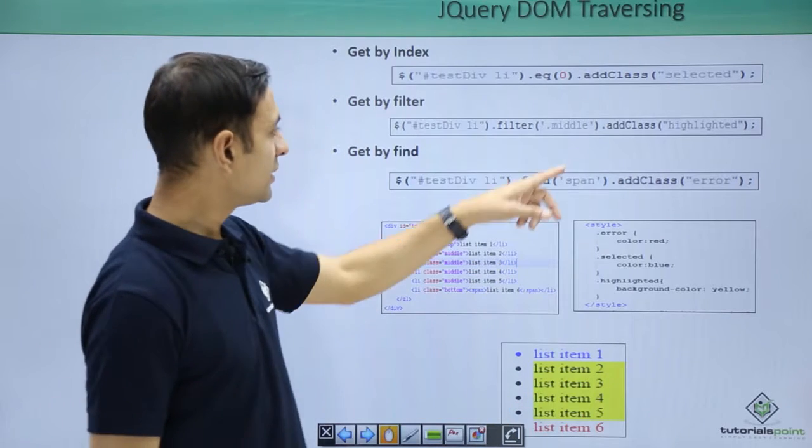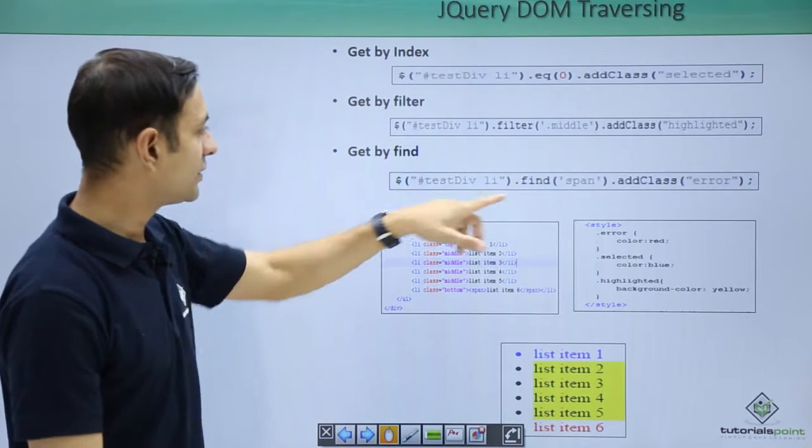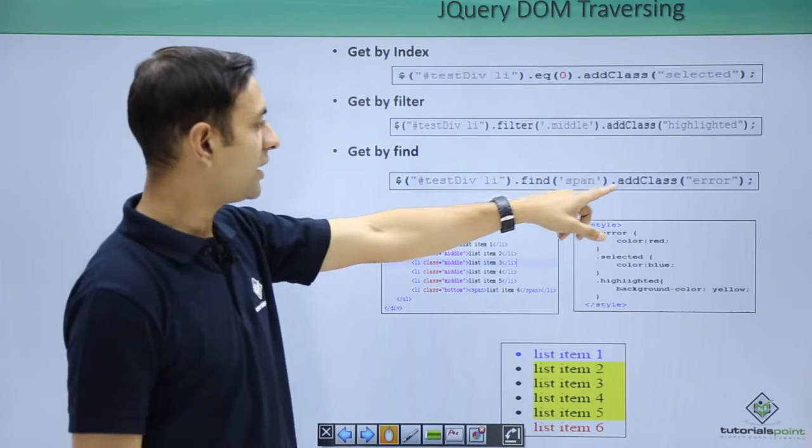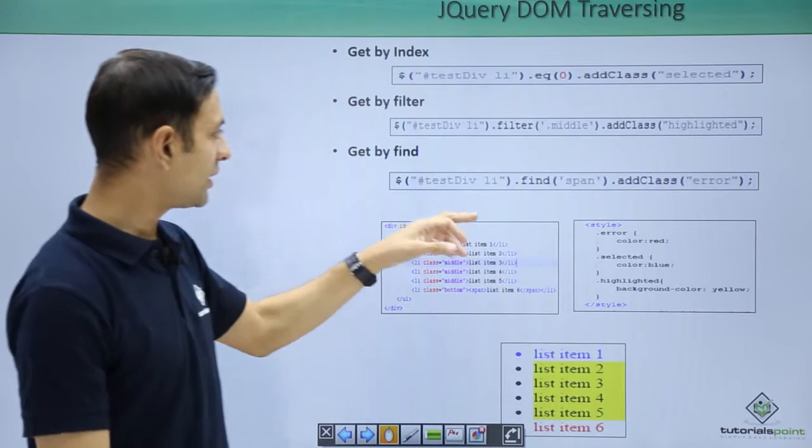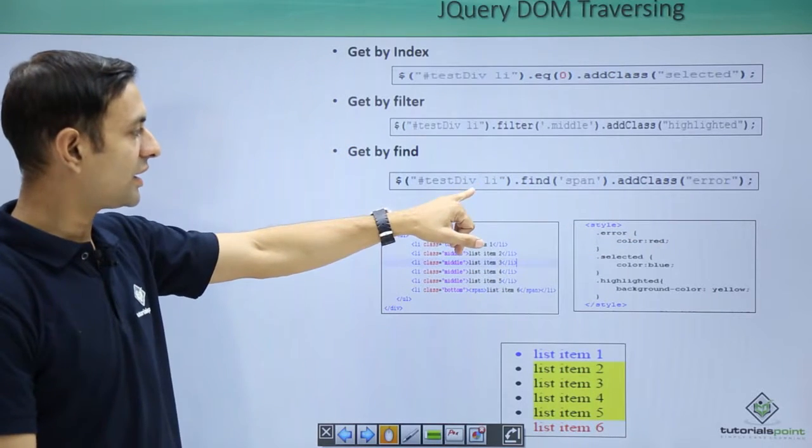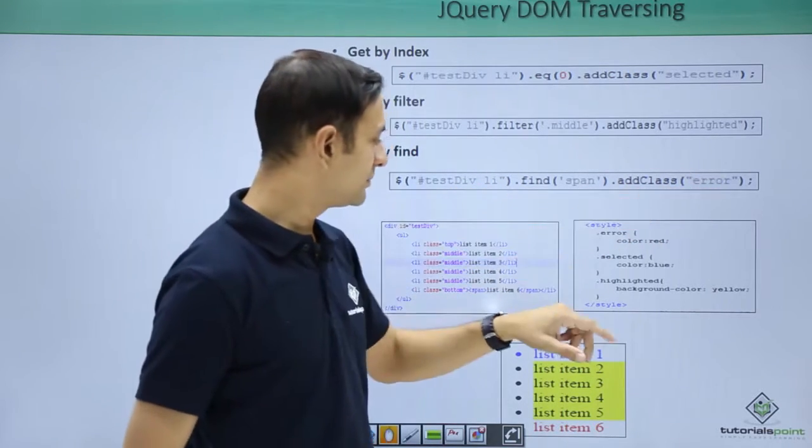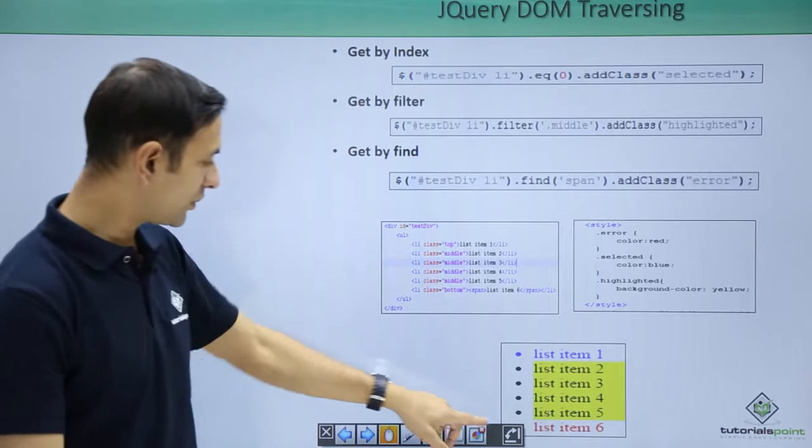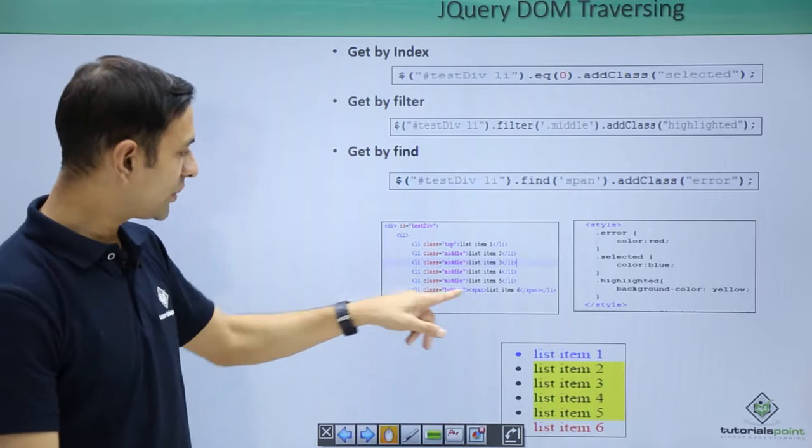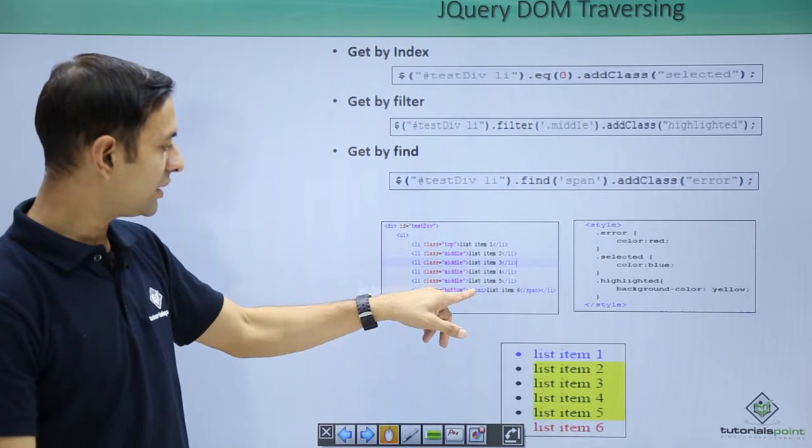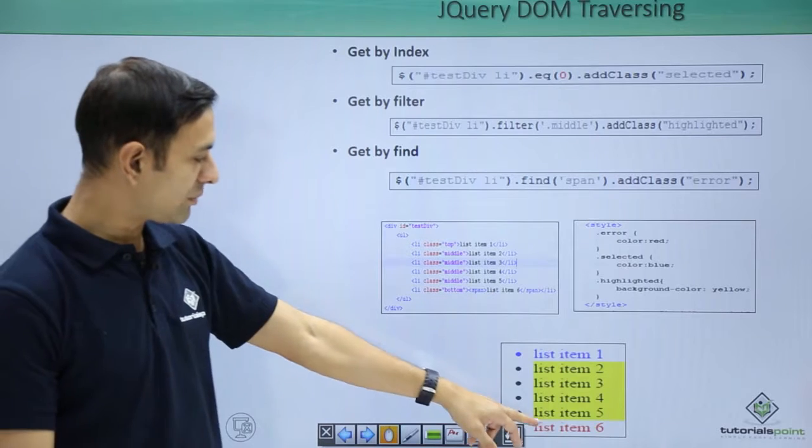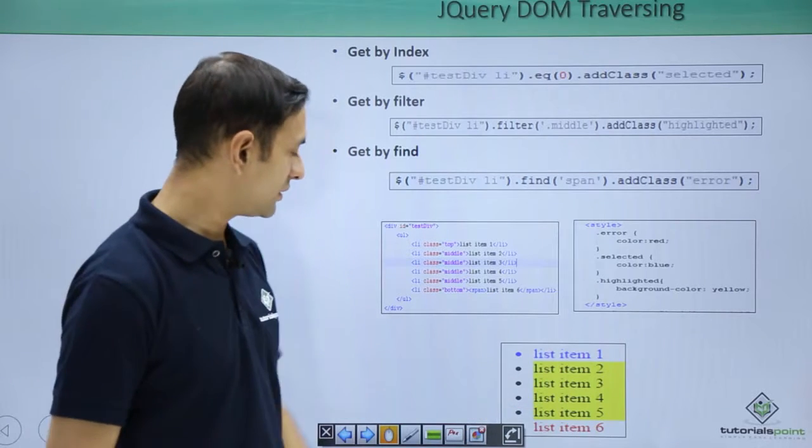Then comes your last, get by find. Find span, add class error. In case any span is lying within li, make it red. So what we are doing here, this span is part of li, so we are making it red.